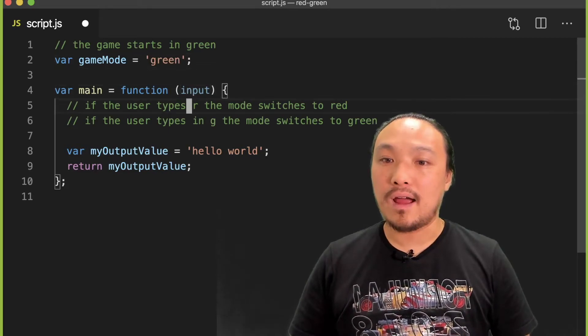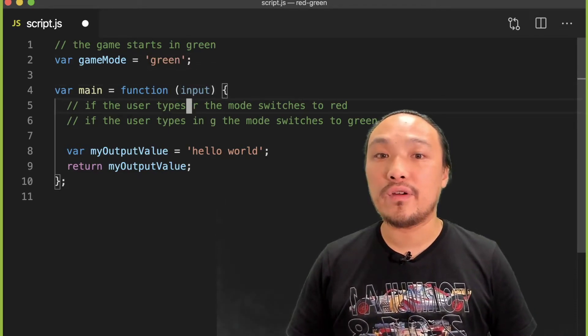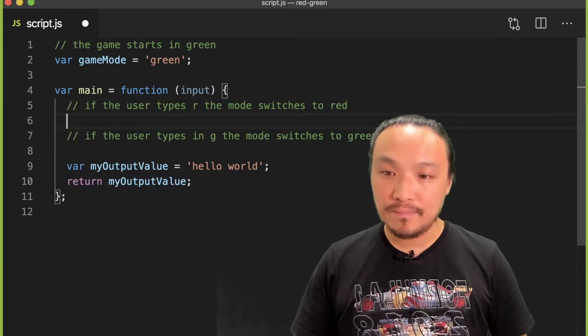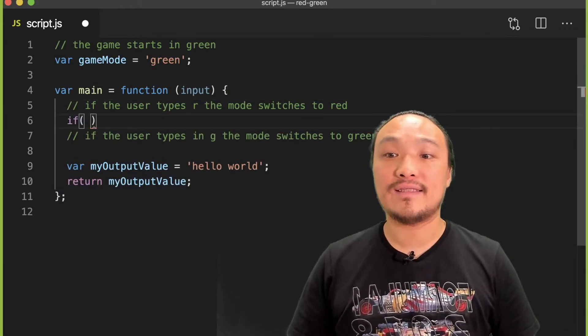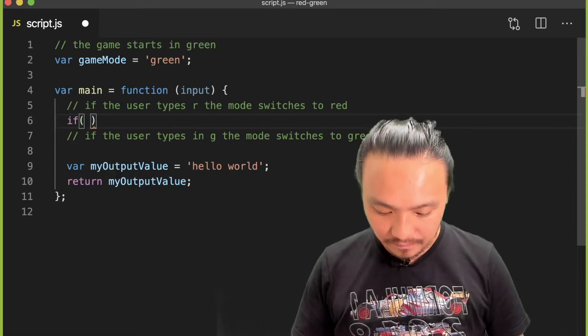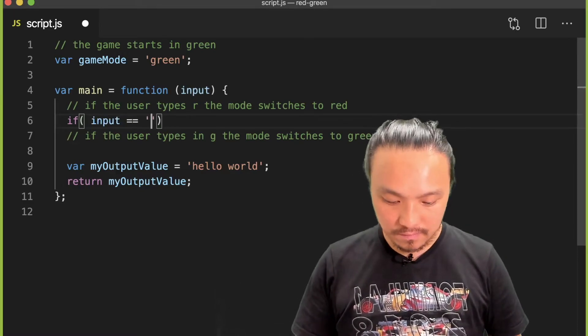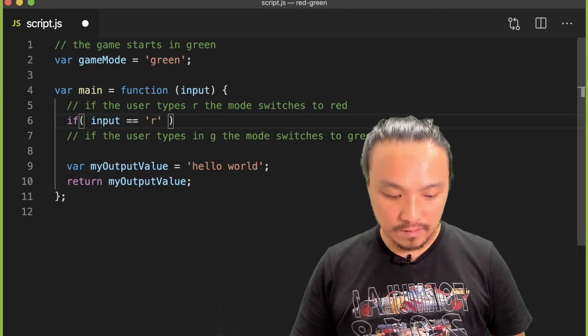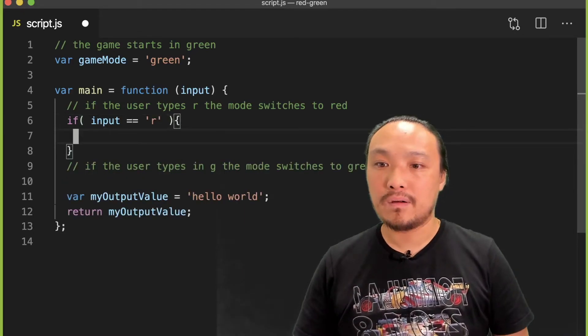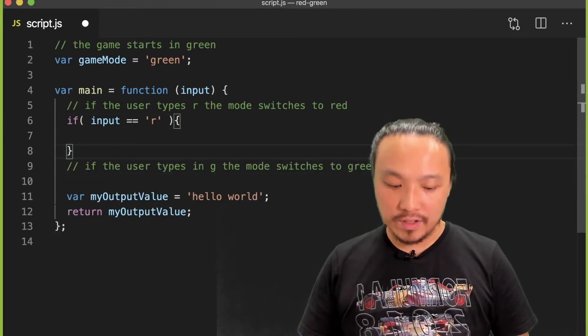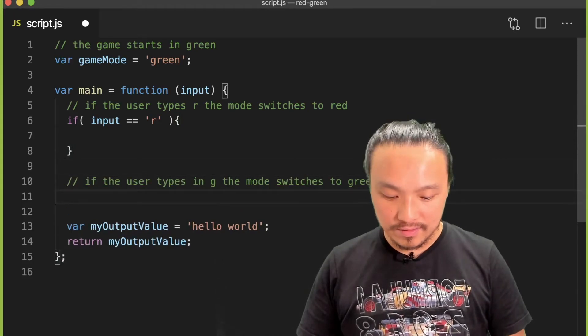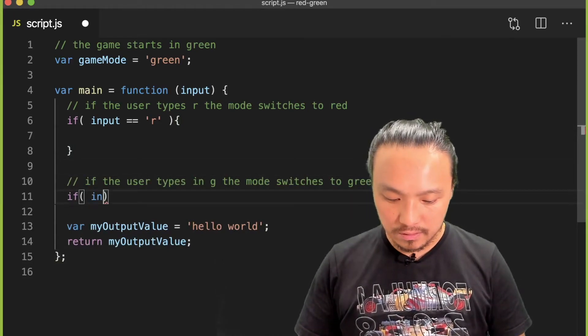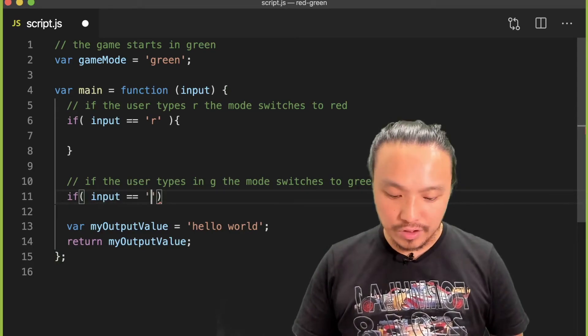And then here we have a condition that looks to see if the user has typed in the letter R. And then over here we have a condition that looks to see if the user has typed in the letter G.